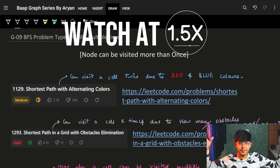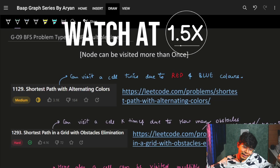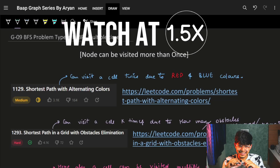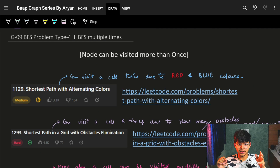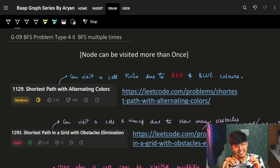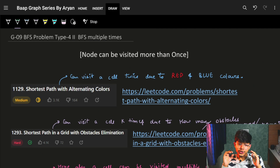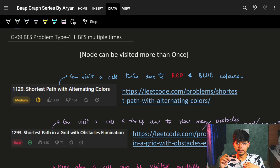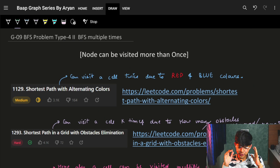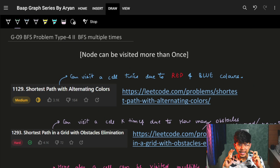Hi guys, good morning! Welcome back to the next lecture of our graph series. In this video we're going to see the problem: Shortest Path in a Grid with Obstacle Elimination. This is a BFS variation problem.